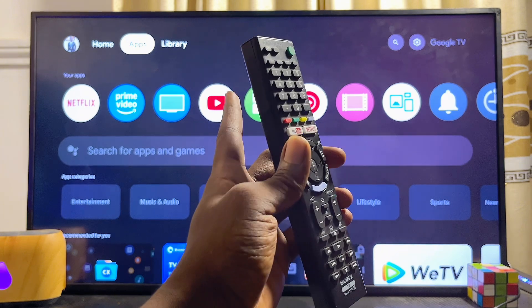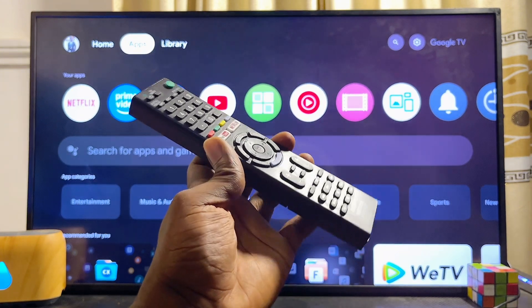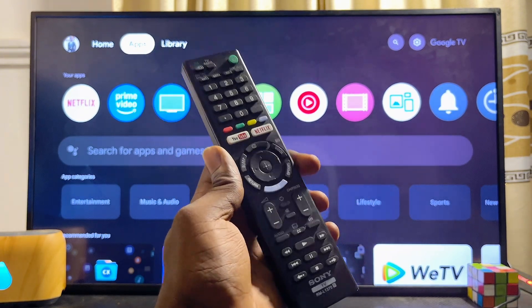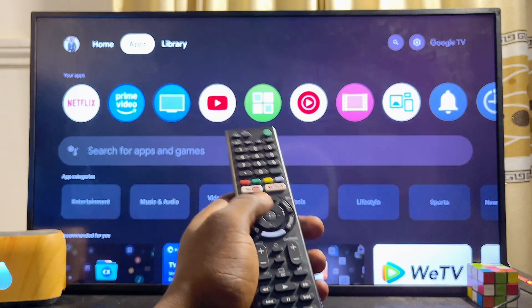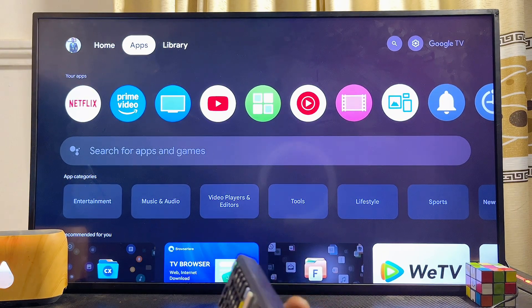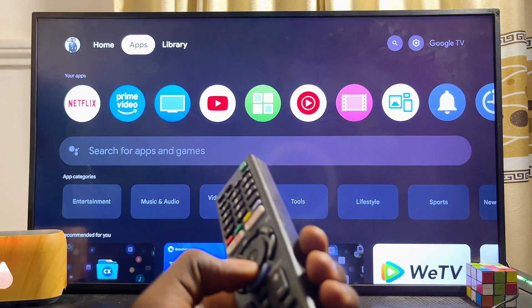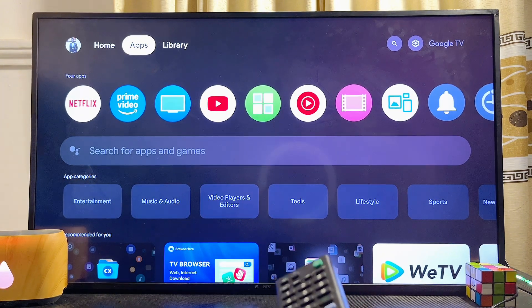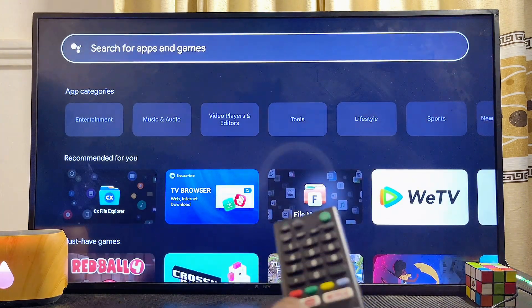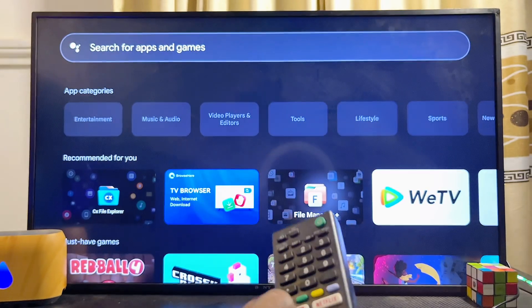First things first, you have to make sure that your Sony TV is connected to the internet. Once that is done, you want to head over to the app store or Google Play Store of your Sony TV. Using your remote control, go ahead and open up the Google Play Store, or if you're using the Sony Google TV like this one, scroll over to the search field to search the Google Play Store.